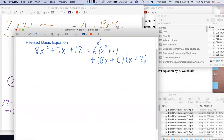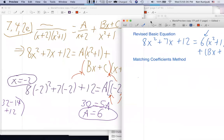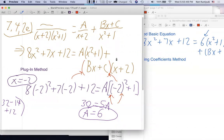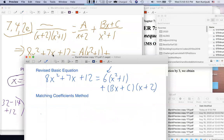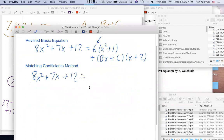At this stage I'll switch to the matching coefficients method — that's method two, the algebra method. Whereas the previous was the plug-in method: generally, if there are nice values to plug in I recommend using all the convenient values you can, and then you have a choice between plugging in more values or switching over to the algebra. So I'll copy the left side: 8x² + 7x + 12.